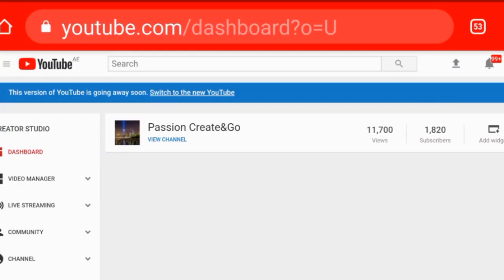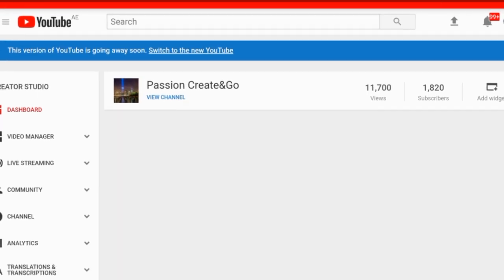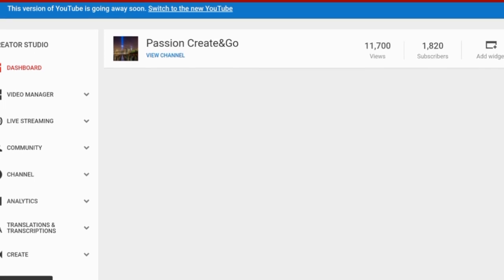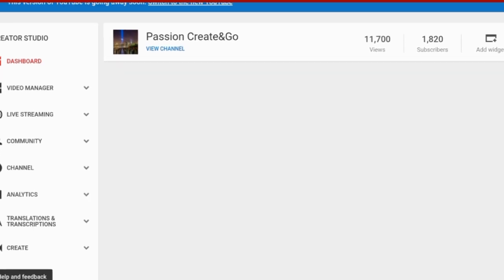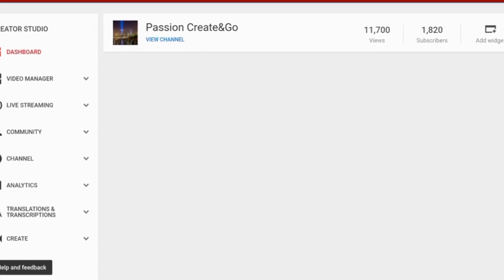Hi friends, welcome to my channel. In today's tutorial we'll learn more about end screens and how to apply end screens in our videos. Let's get started. You can enter through your laptop, PC, or through your mobile.